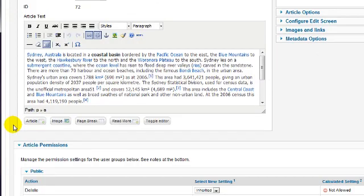Now decide where you want your image to go. In my case, I'll place it at the right-hand side of the first paragraph. Click in the editor at the position where you want it. Even though I want my image on the right, I'll click here at the start of the paragraph.